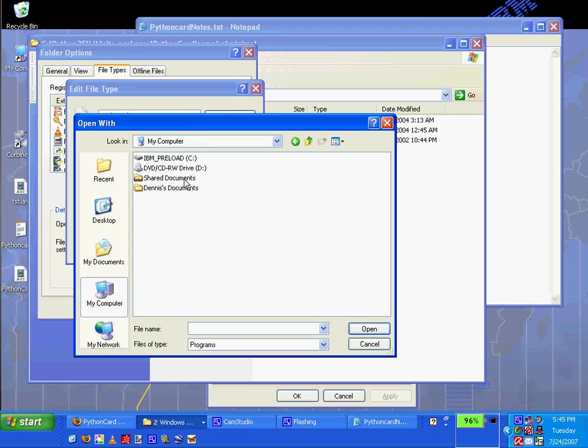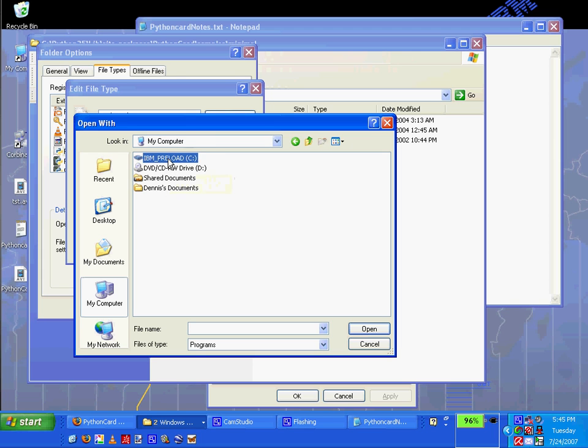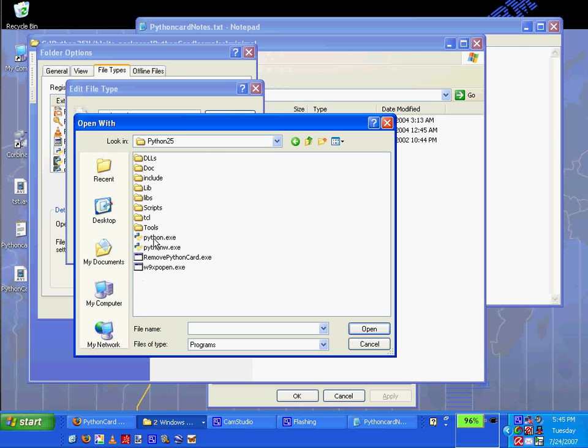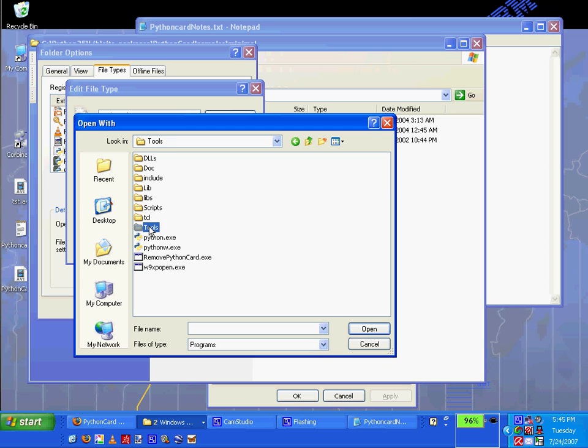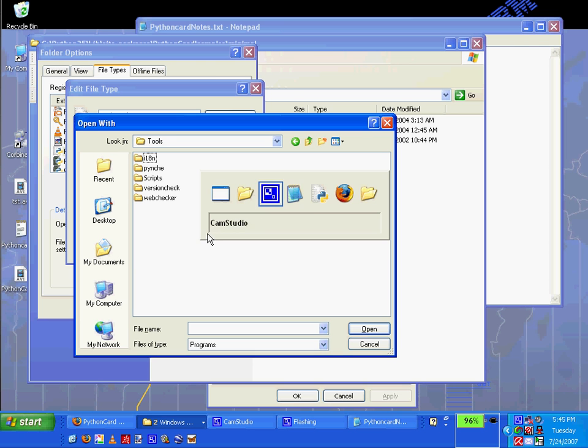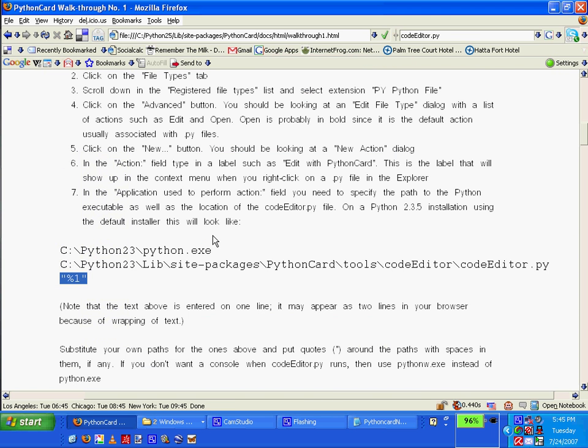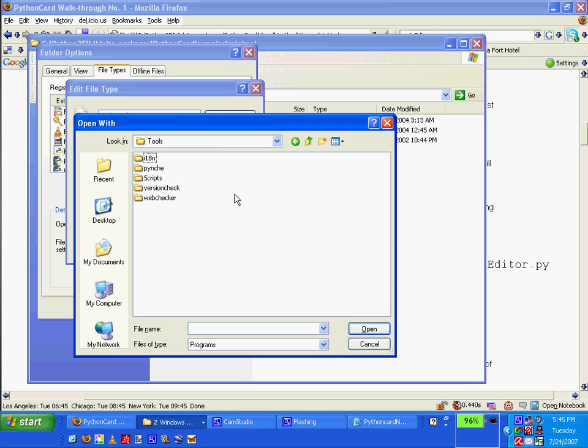So my computer, IBM, Python, 25, tools. Let's see. Check documentation. Python lib. Okay. Python lib.